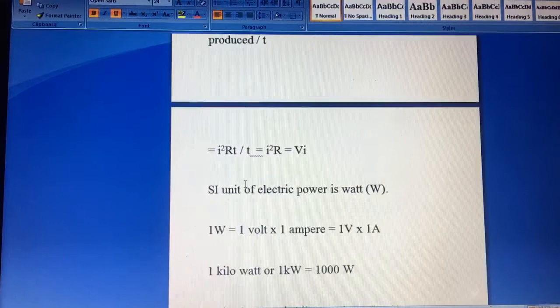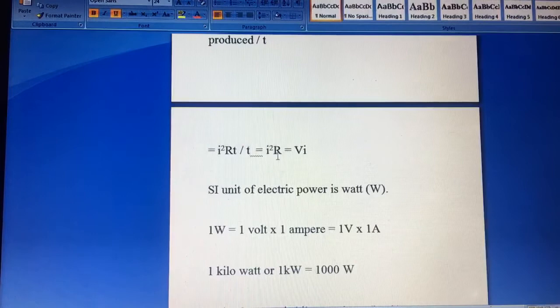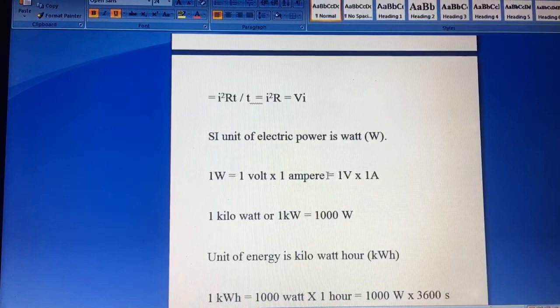Recalling the units, I square R T upon T. T's cancel and we get I square R. But I R, V is equal to, then P value is V I. Now SI unit of electric power is watt, and one watt is equal to 1 volt ampere.